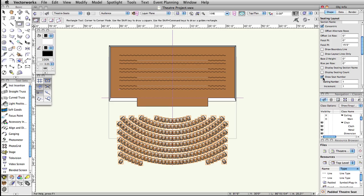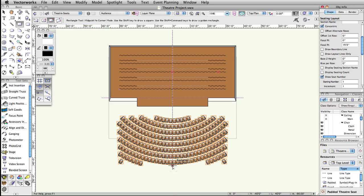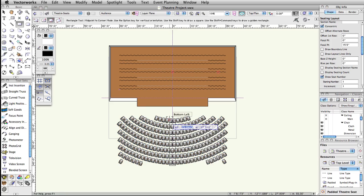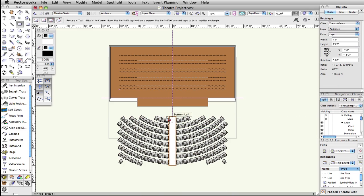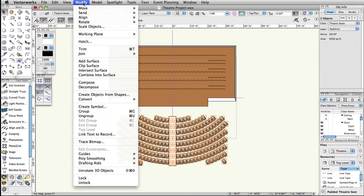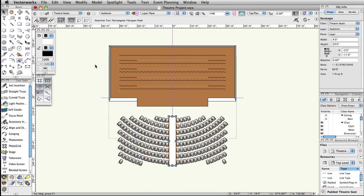First, we need to create a rectangle to use as the clipping object. Activate the Rectangle tool in the Basic Palette. Switch to the Midpoint to Corner mode, which is the third mode. Click once at the bottommost point of the center guideline — this point will be just below the bottom center of the seating layout. You may need to use the Snap Loop. Move the cursor up and press the Tab key to enter the floating data bar. Set Delta X to 2 feet, press Tab, set Delta Y to 29 feet, and press Enter or Return twice. Select both the rectangle and the seating layout. Select Modify, Clip Surface. Delete the rectangle.